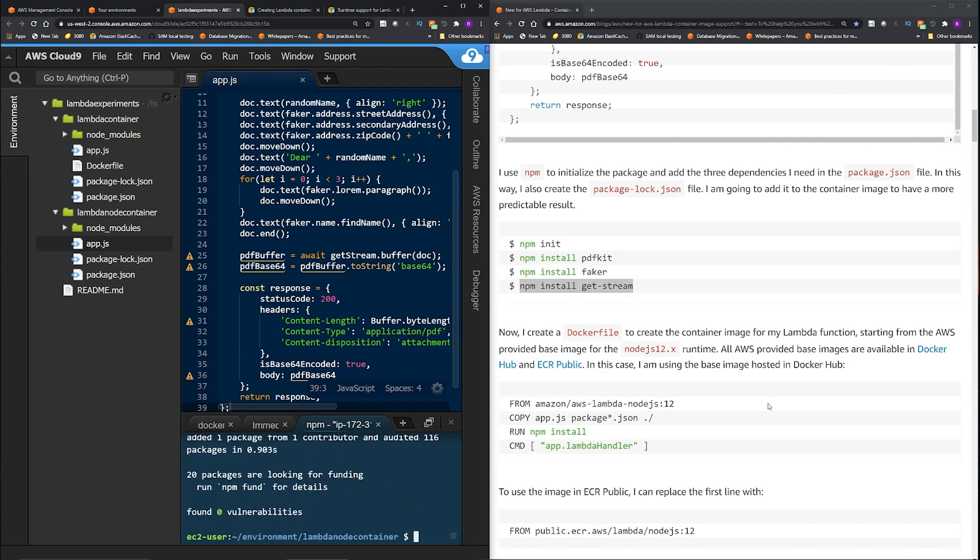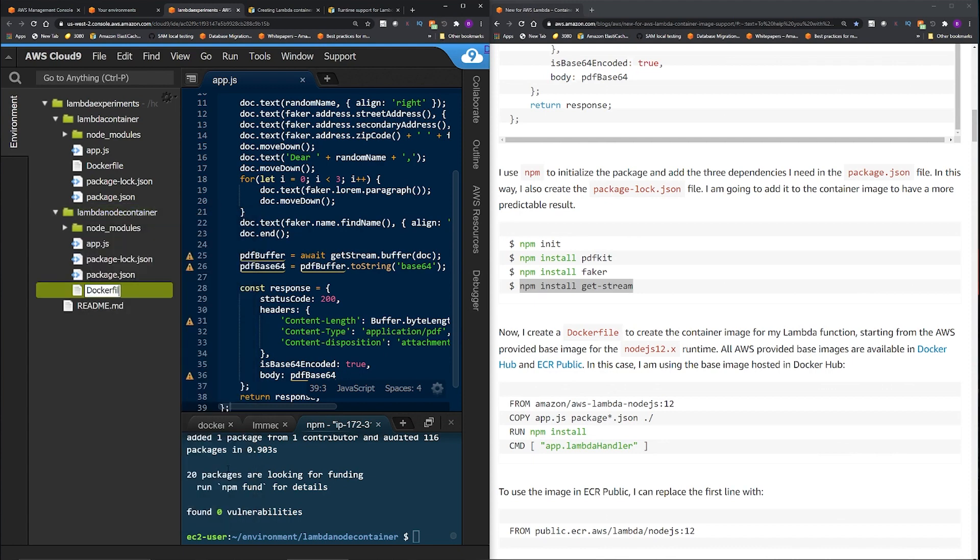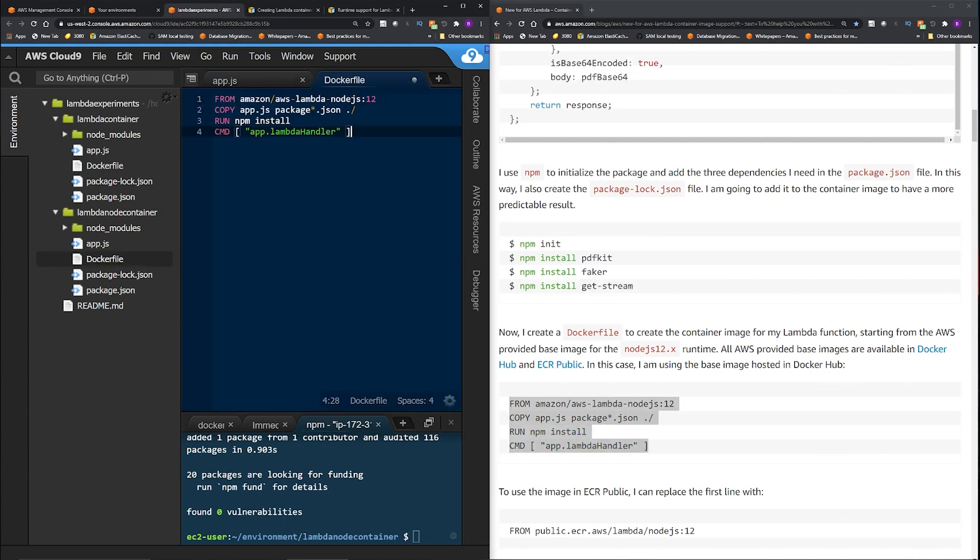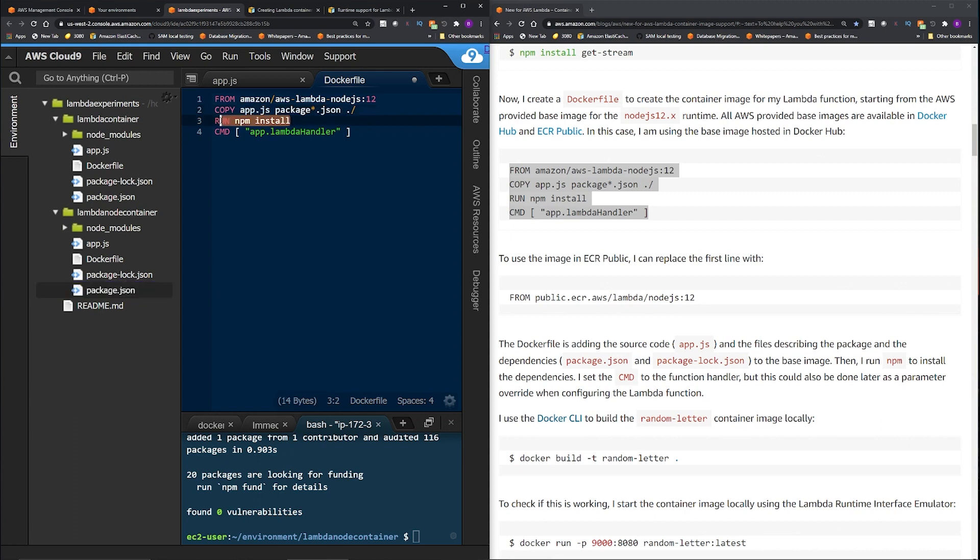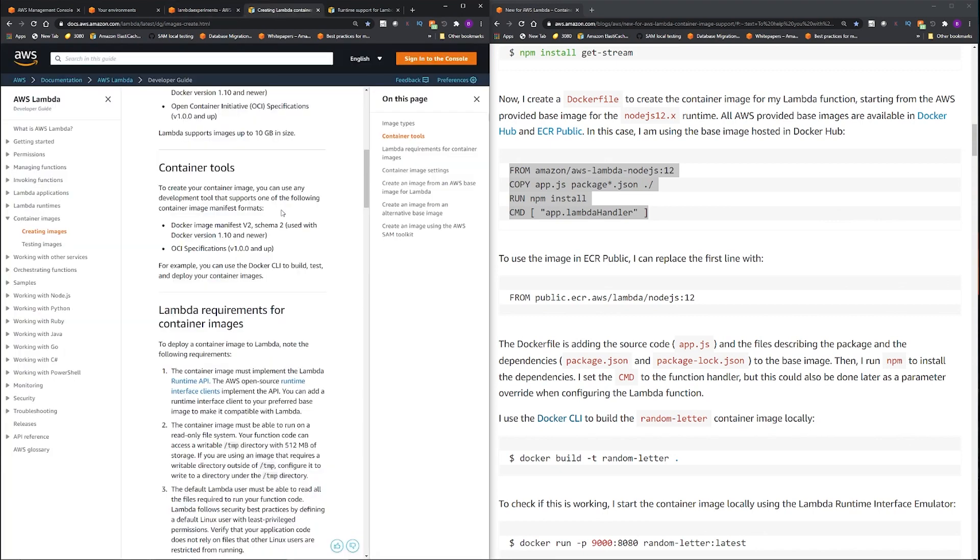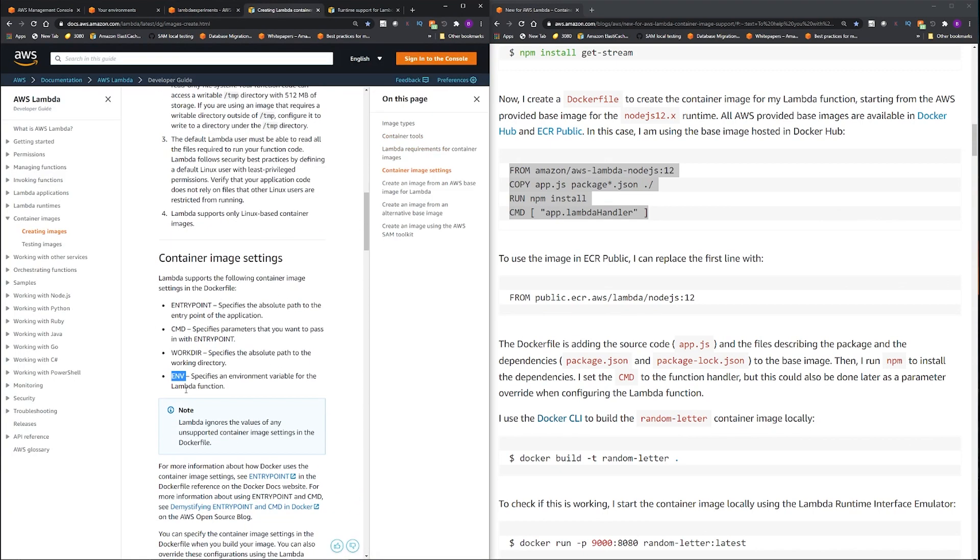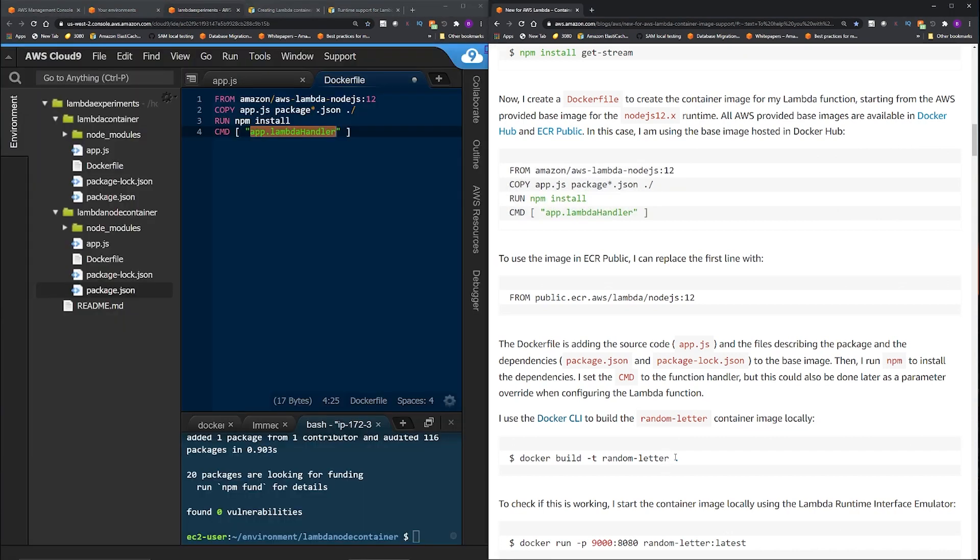So now we are going to create the Docker file. So under this right click new file, Dockerfile. Okay, you can see that we are grabbing the base image for Node.js version 12 and this is coming from Docker Hub. So this is adding the source code app.js and the files described in the package JSON and the package lock JSON. Like when we are doing all the npm init npm install they all got added to the list of dependencies that this code needs. So we are adding all this in the base image. Then we are running the npm install and finally with the CMD parameter we are setting the function handlers app.lambda handler. So remember when we are talking about different parameters, this CMD is one of the parameters. Okay, so let's create the Docker image. We are going to name this random letter, that's the name of the image.